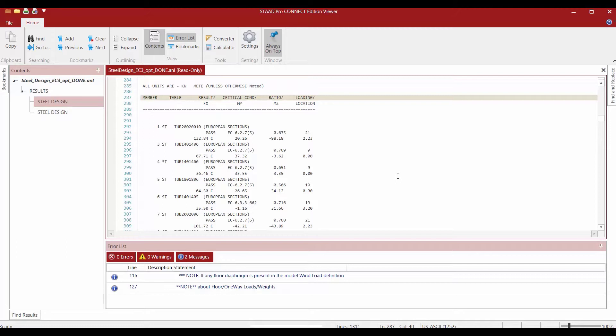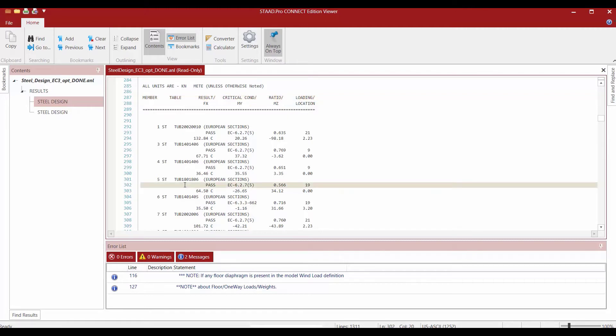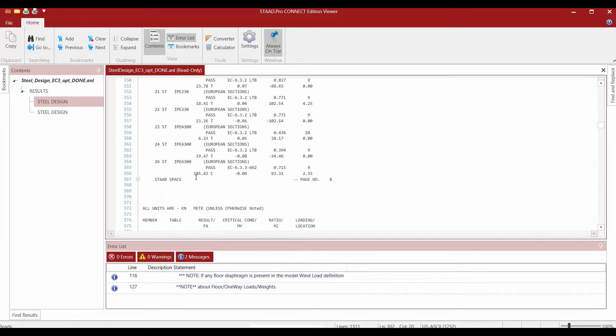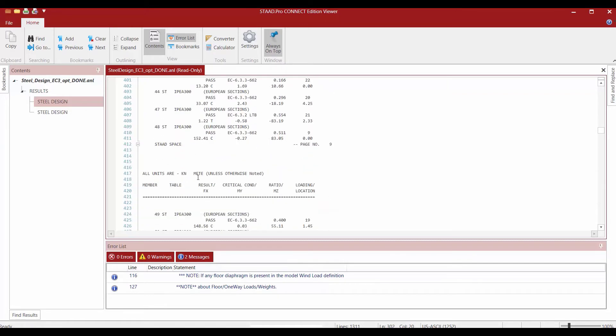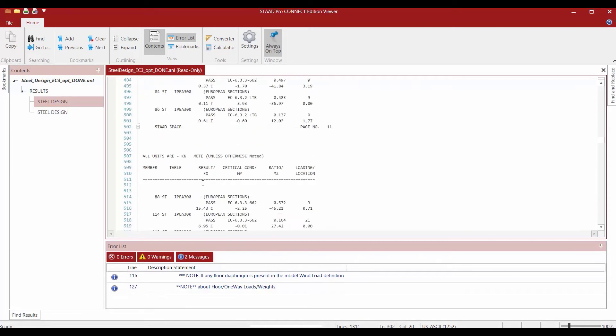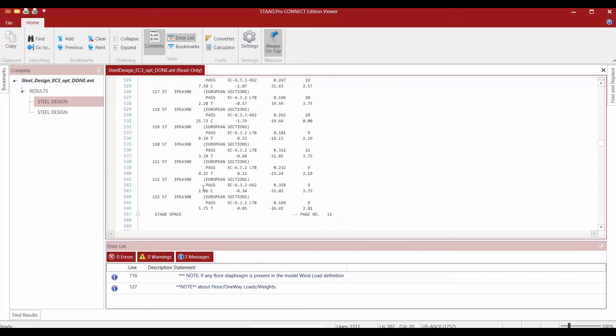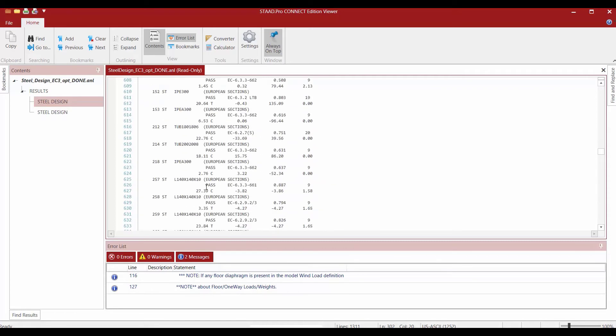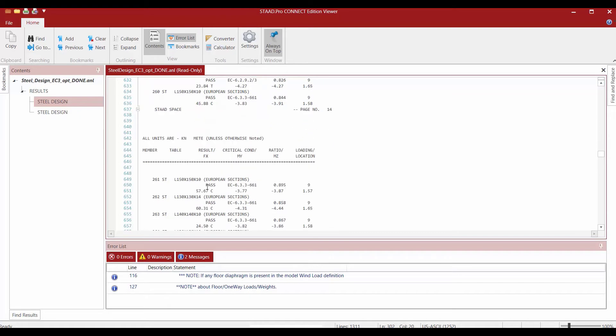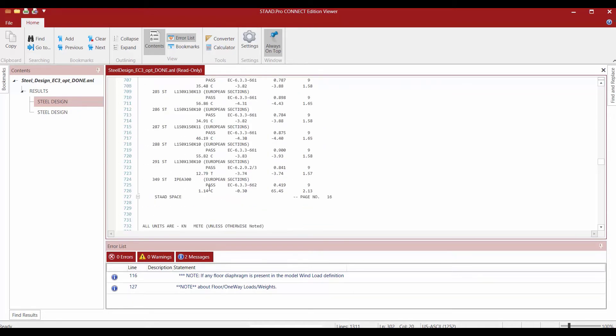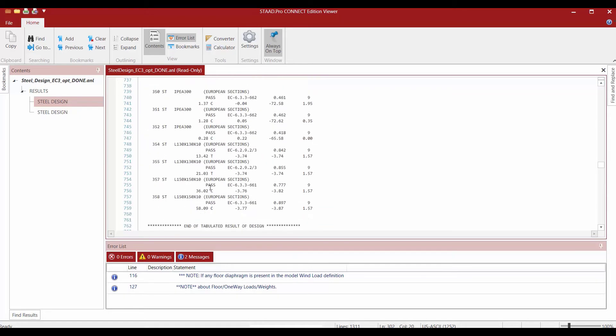Now the first part of this section contains the results of the select command for each member. It will report the optimized member size for each member that was included in the select command. Let's scroll down a little further to the end of this section.